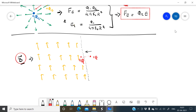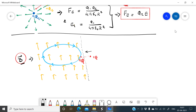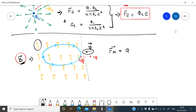Once the charge enters the magnetic field, it experiences a force due to magnetic field B. The direction of this force is perpendicular to both the velocity of the charge and the magnetic field direction. So we can write the magnetic force Fm = Q(V × B), where V is the velocity of the charge and B is the magnetic field. This is the equation of magnetic force on a charge.